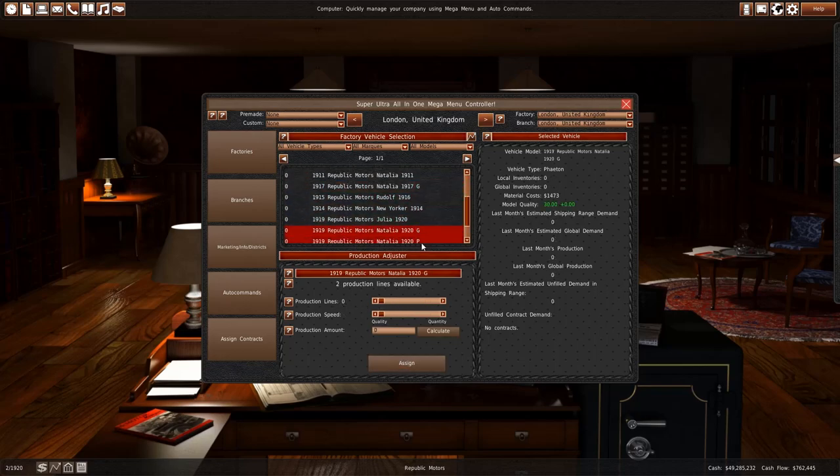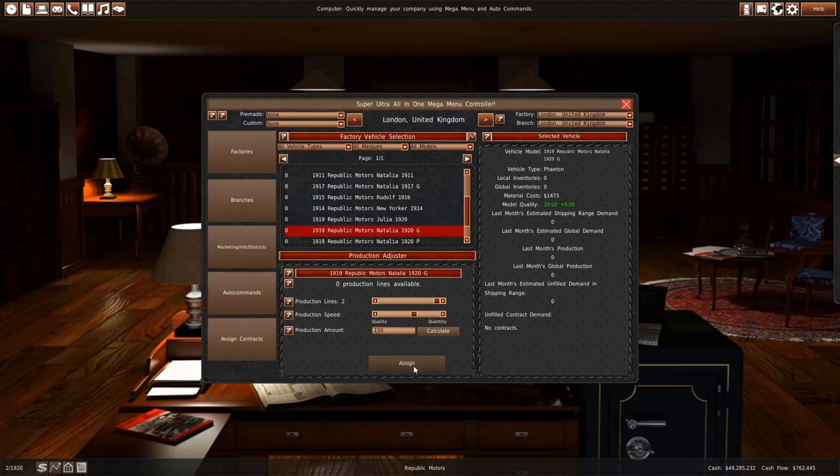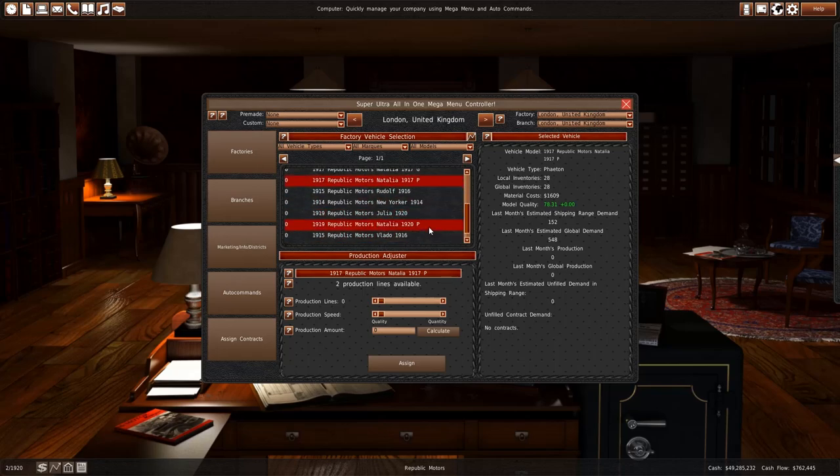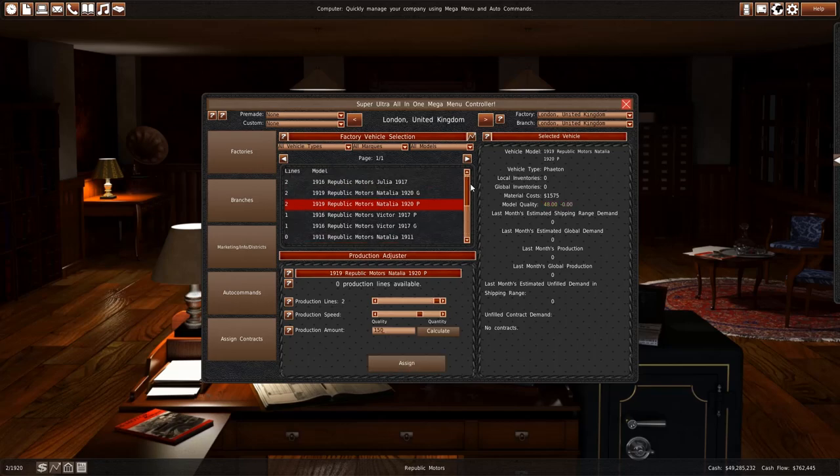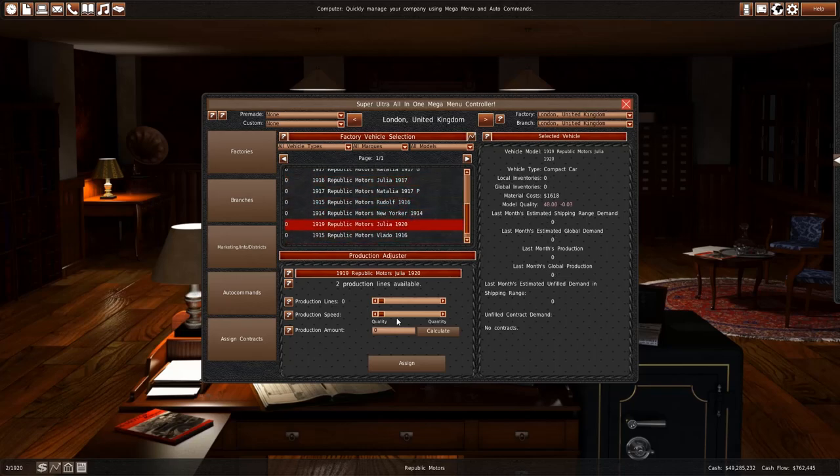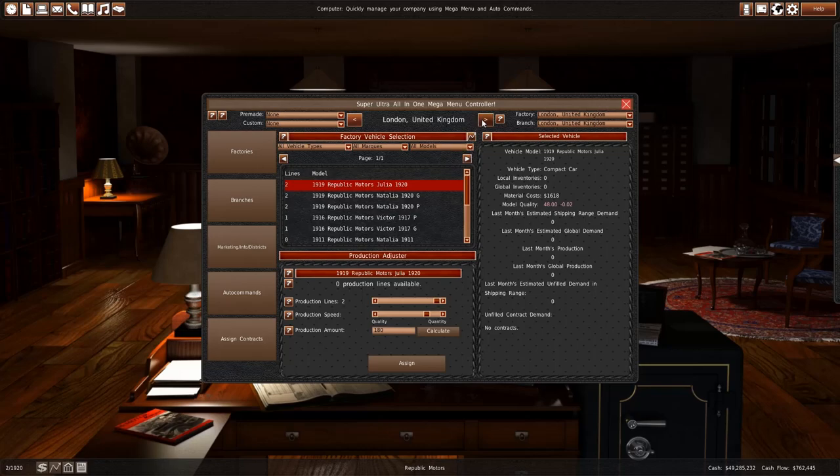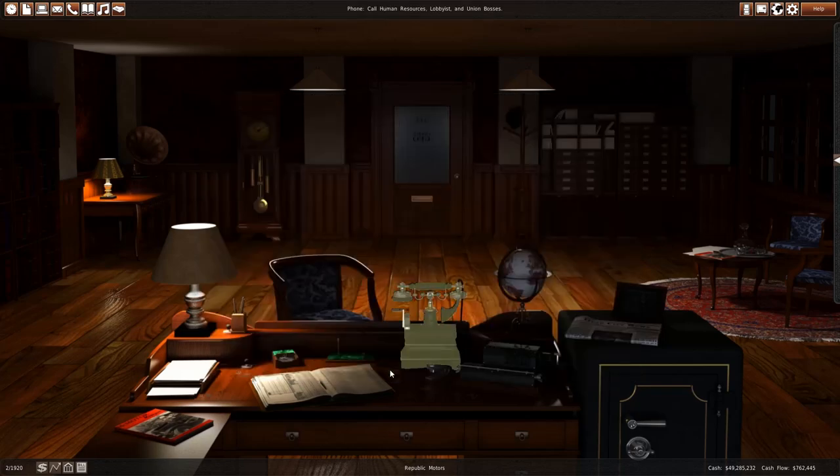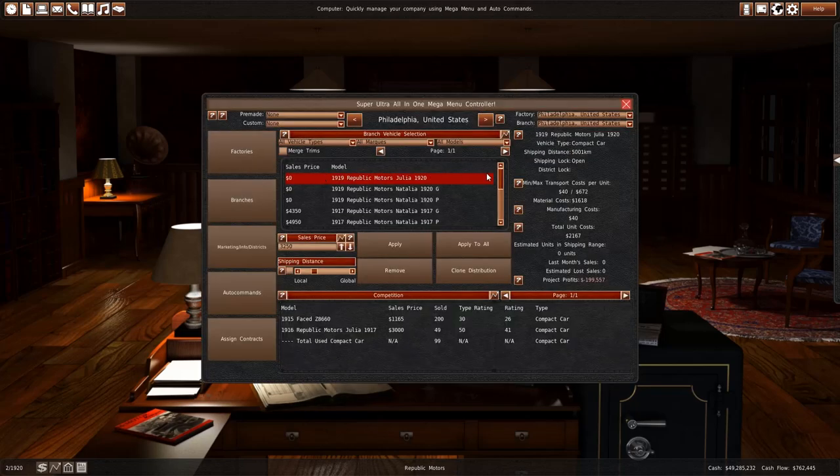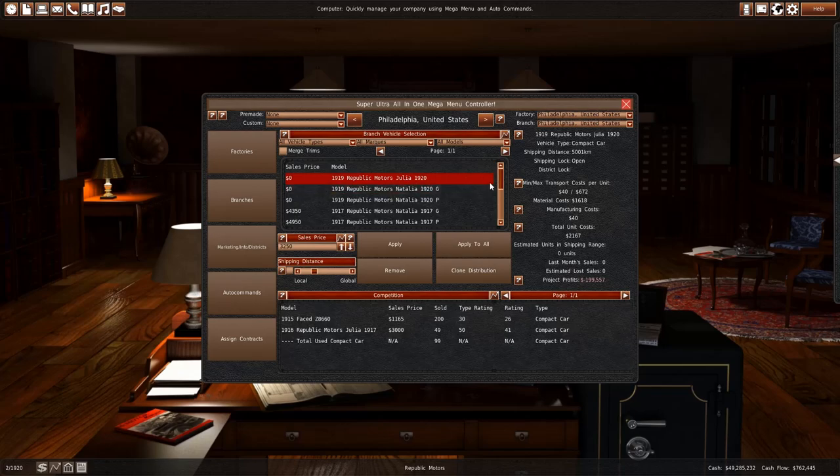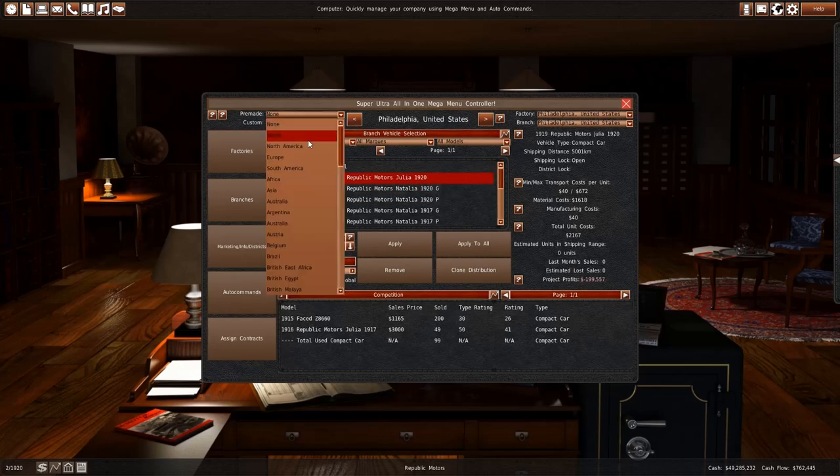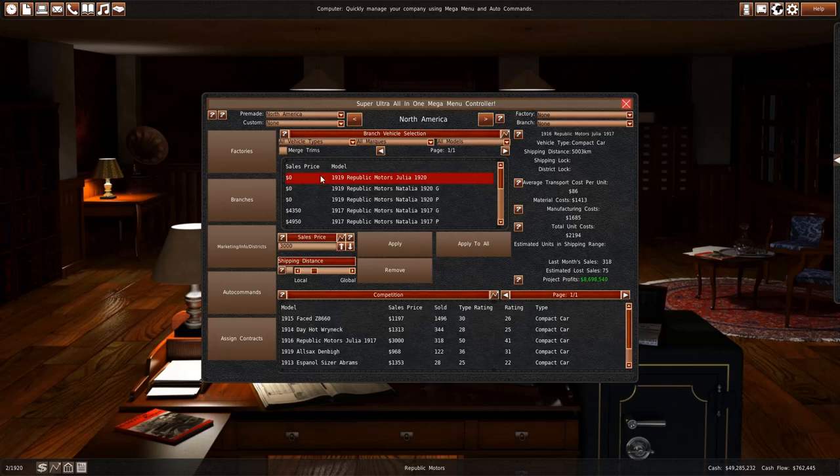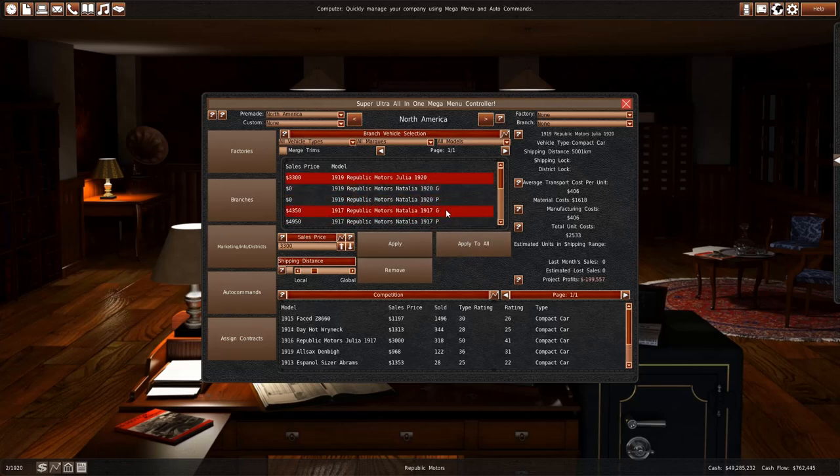So Natalia 1920s, produced 150. And the Platinum Ones also 150. And we had some Julius on the market, 180 of them actually, in London. New York is producing none. And Philadelphia have already set up. So now we just need to set the prices. Let's go North America. 1917 Julia was selling for 3,000. And this one is a tad more expensive. So let's go with 3,300.